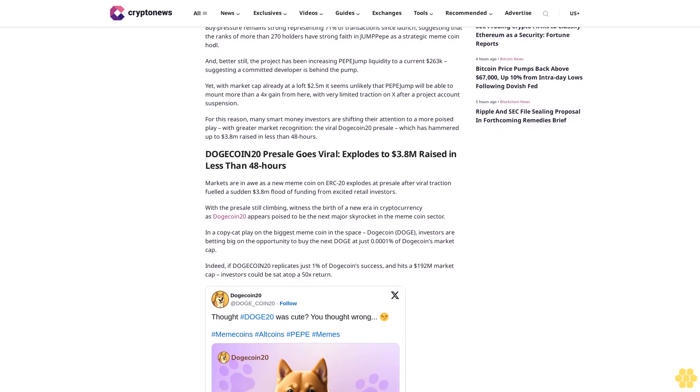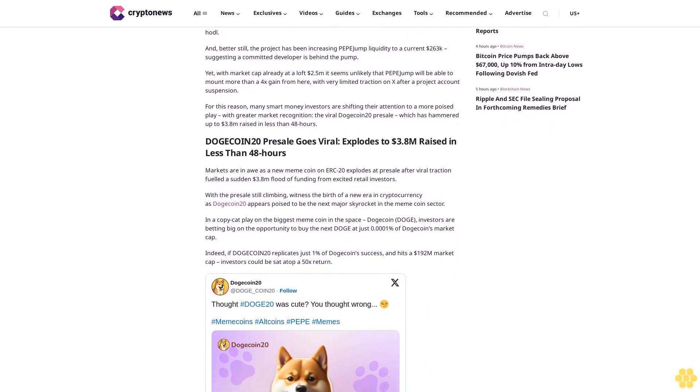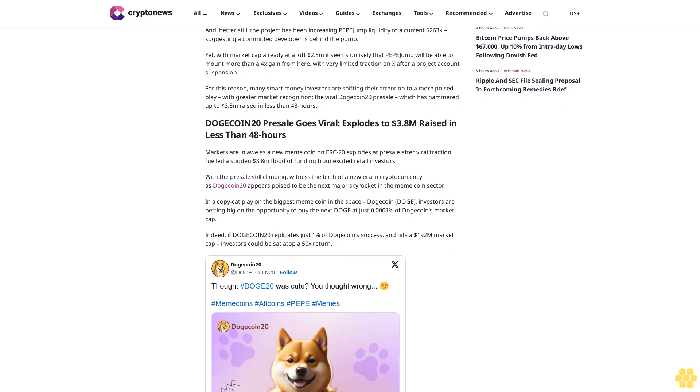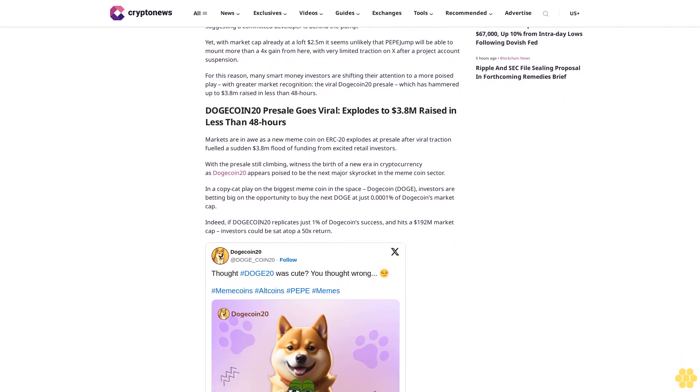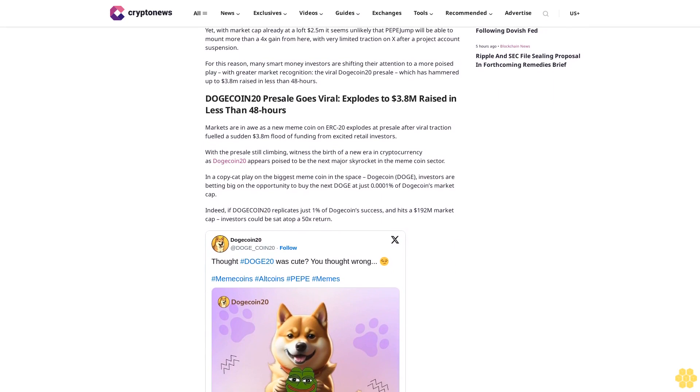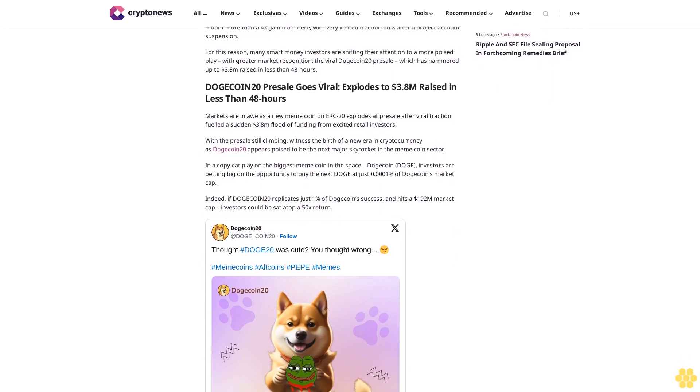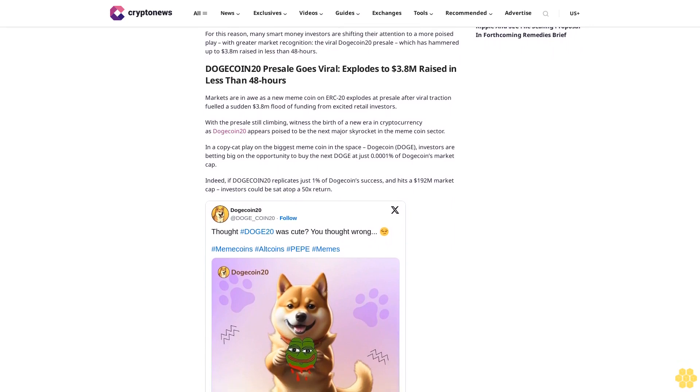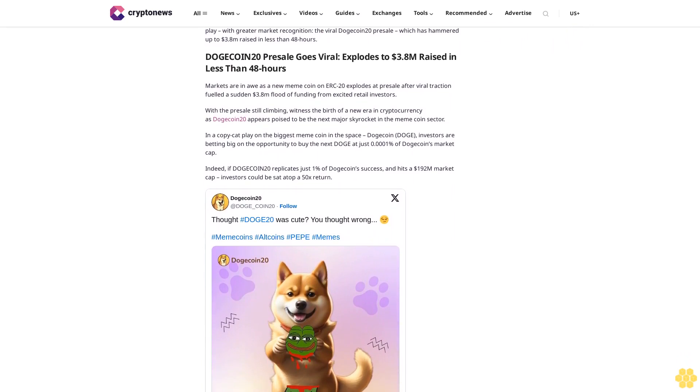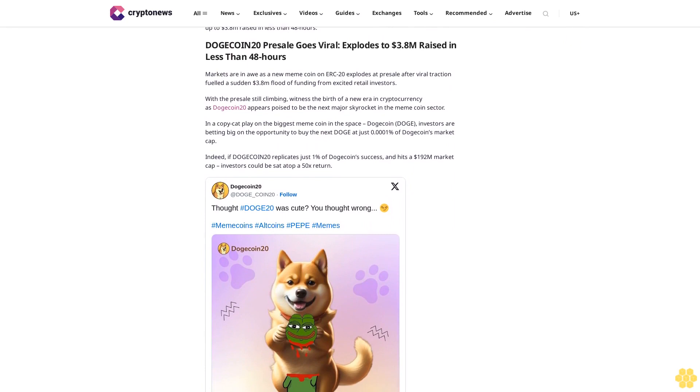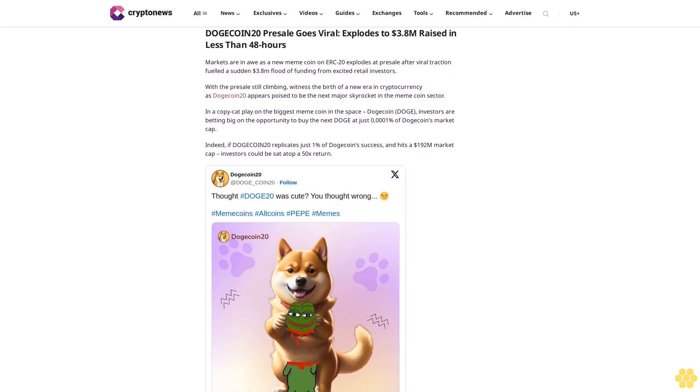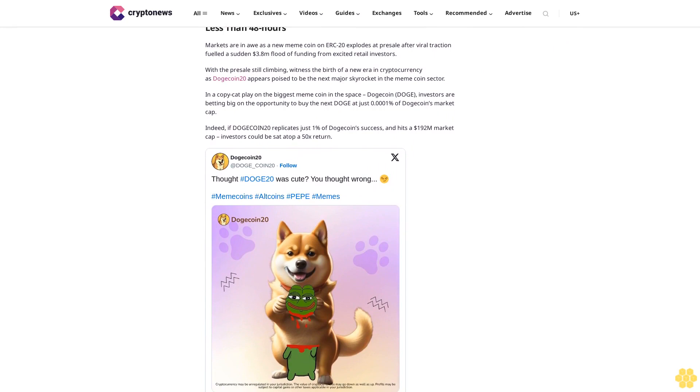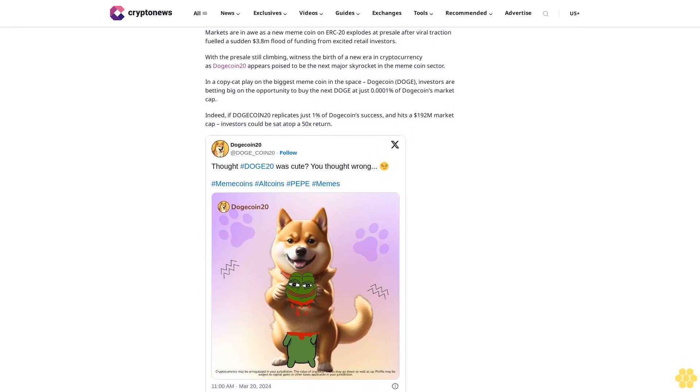Dogecoin 20 appears poised to be the next major skyrocket in the meme coin sector. In a copycat play on the biggest meme coin in the space, Dogecoin (DOGE), investors are betting big on the opportunity to buy the next DOGE at just 0.01% of Dogecoin's market cap. Indeed, if Dogecoin 20 replicates just 1% of Dogecoin's success and hits a $192 million market cap, investors could be sat atop a 50x return.